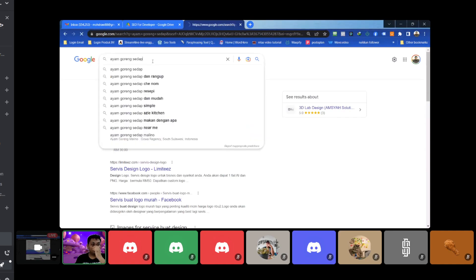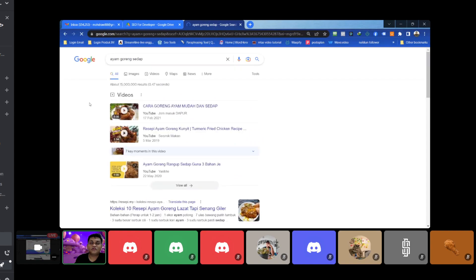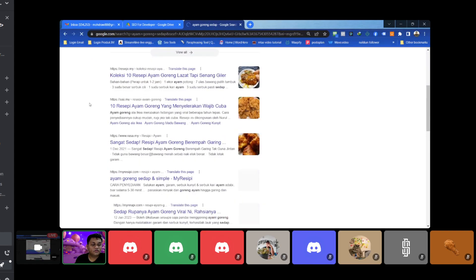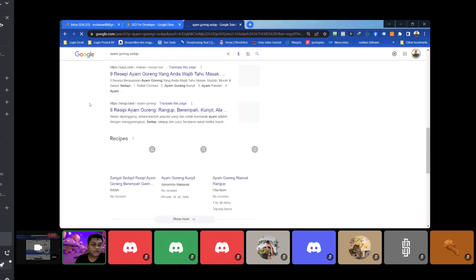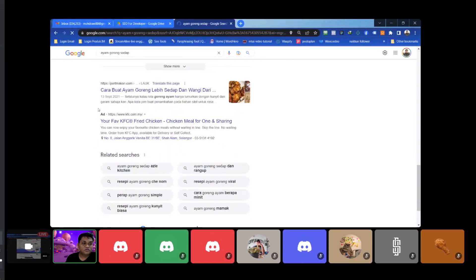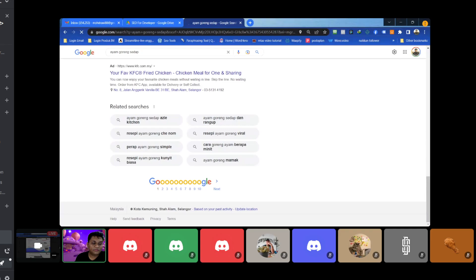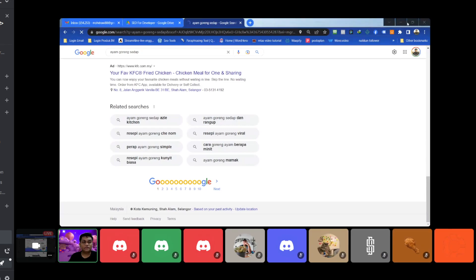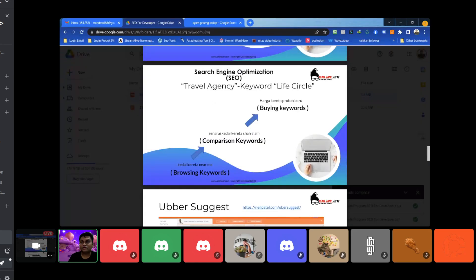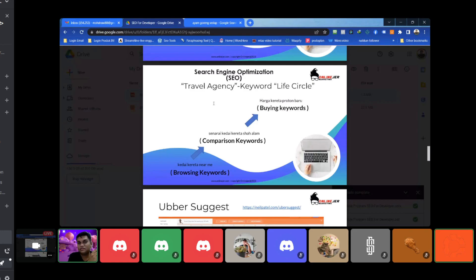Daripada seorang developer, orang yang jual — kat sini banyak lebih kepada resepi. Anda boleh search kat laman pertama Google. Saya nak bagitahu kepada anda sebenarnya, kalau inilah yang kita belajar minggu sebelum ni — iaitu kita nak kenal pasti manakah kata kunci yang sesuai untuk kita tarik pelanggan beli produk kita, subscribe dengan kita, dan sebagainya.